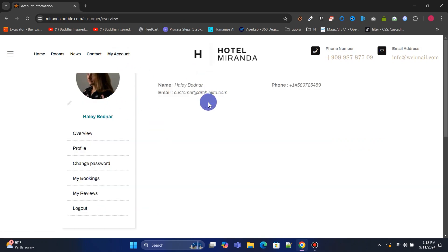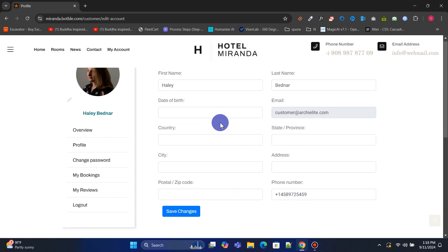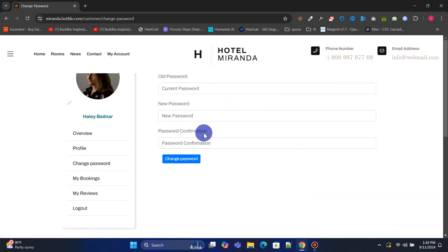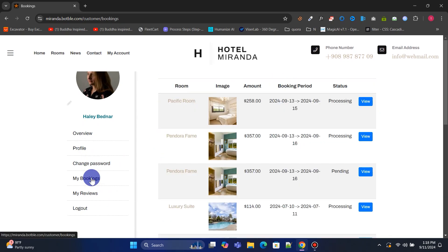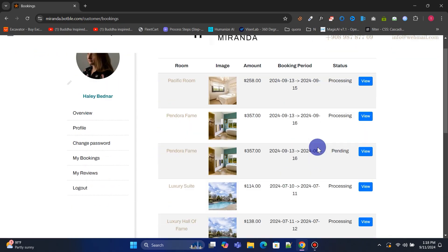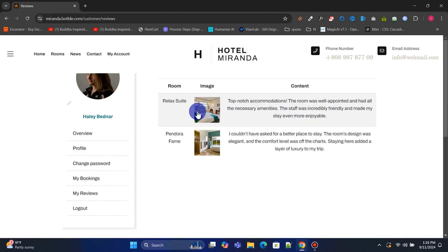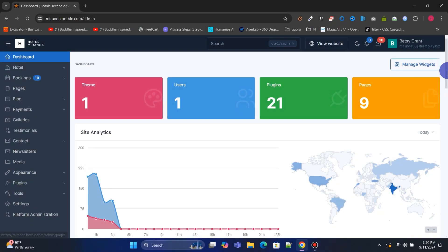From the customer dashboard, they can overview their account, update profile information, change passwords, and view all their bookings with detailed information for each one. Additionally, customers can see all the reviews they've left.